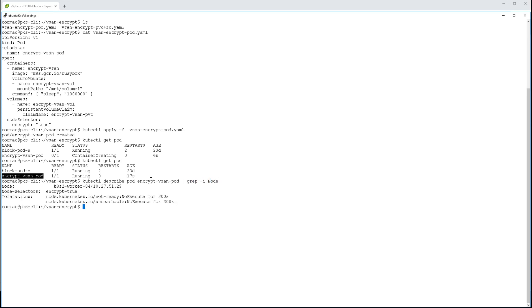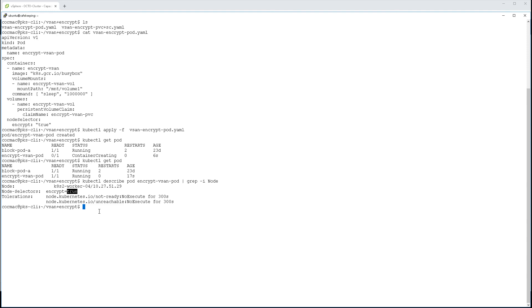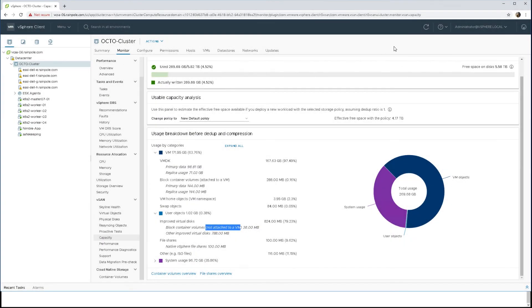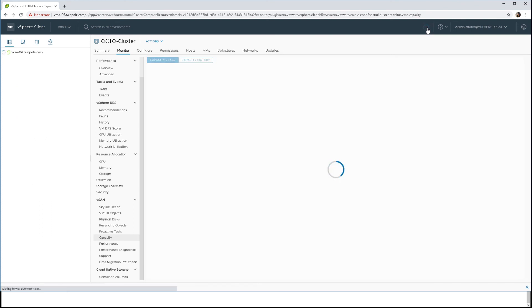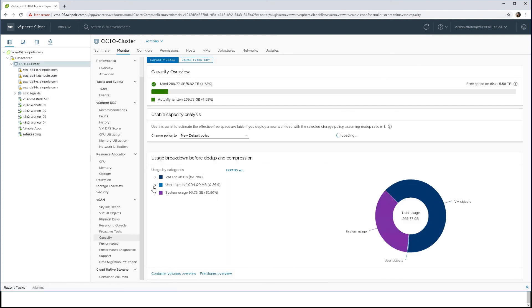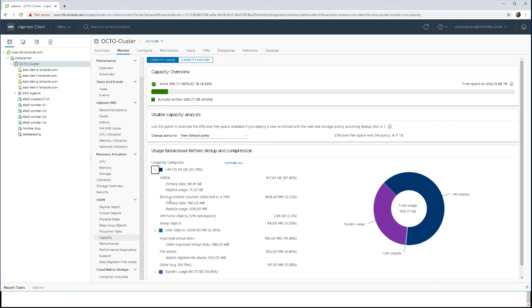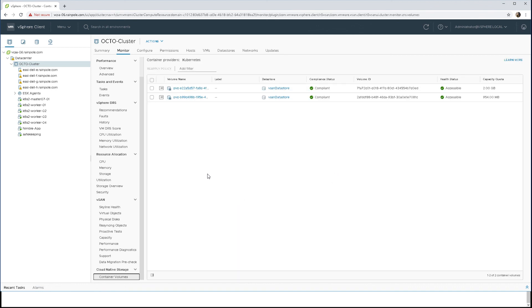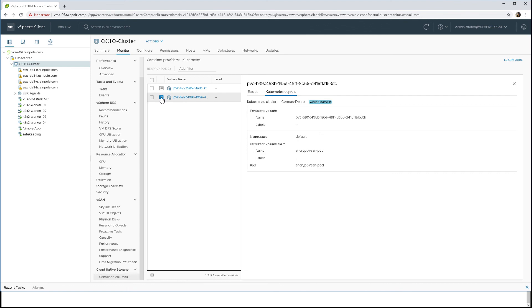There you can see that we have definitely placed a pod on the encrypted Kubernetes worker. Now if we go back to the vSphere UI and refresh the capacity screen, we no longer have any orphaned volumes. The number of block container volumes attached to a VM has increased. We can verify one more thing, and that's to see that the volume is mounted to the pod. We can see there that it is indeed, and that completes the demonstration.